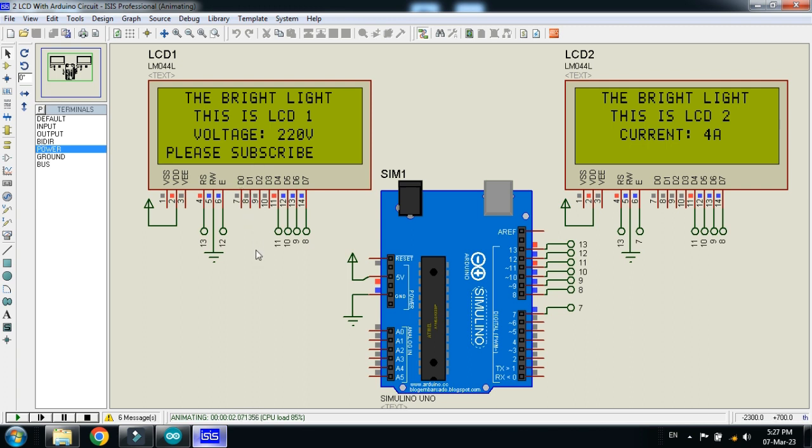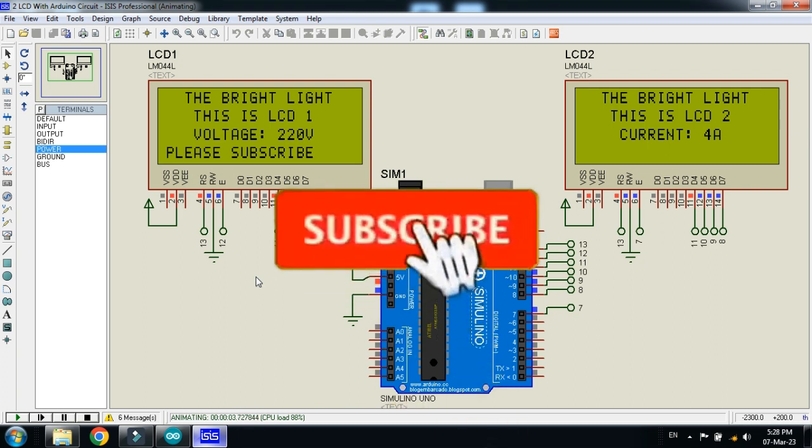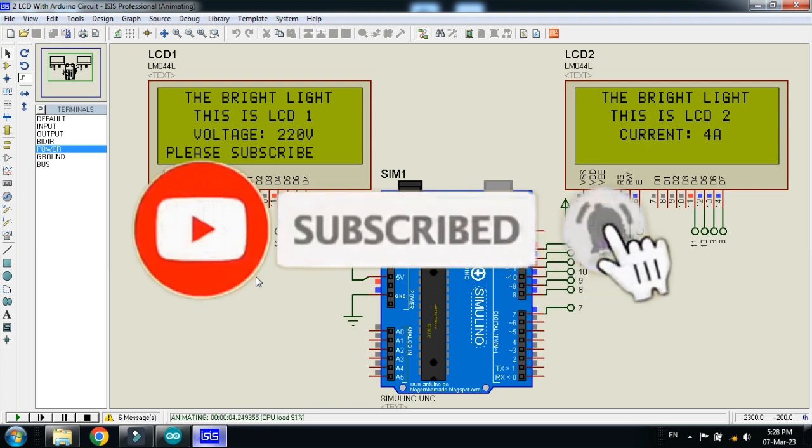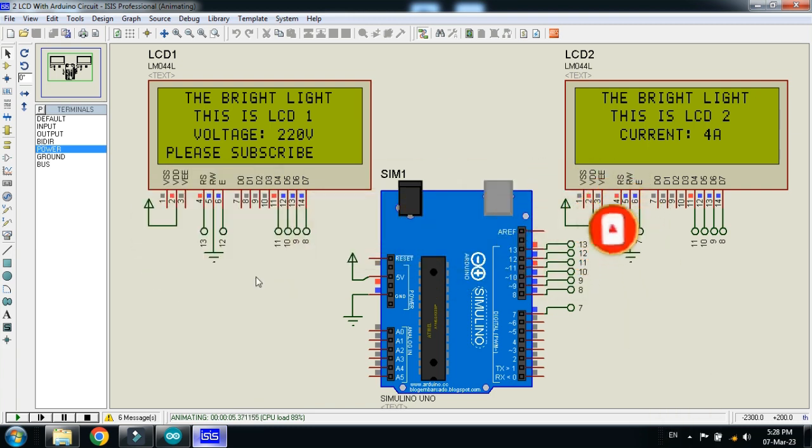So this was the method of how to connect two LCDs with a single Arduino. If you like the project please subscribe my channel. Also like and share the video. Also visit my channel for more videos related to Arduino. So thanks for watching.